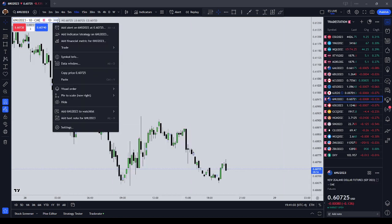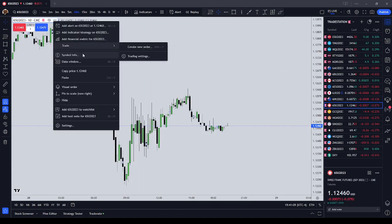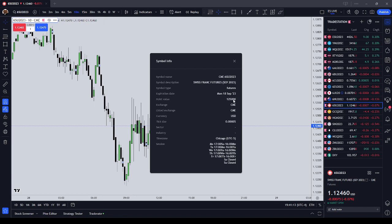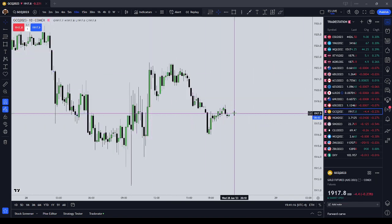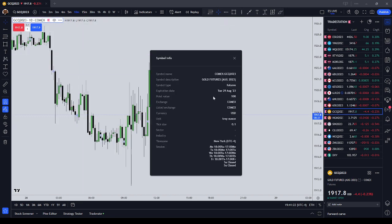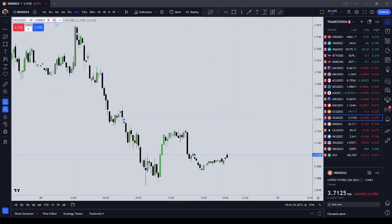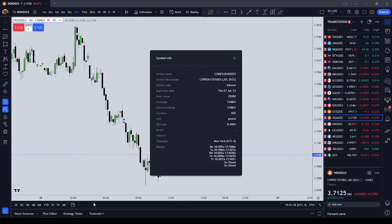New Zealand is $5 a tick. Swiss franc is $6.25 a tick. Gold is $10 a tick — a single dollar move on gold futures is $100. Copper futures are $12.50 a tick.